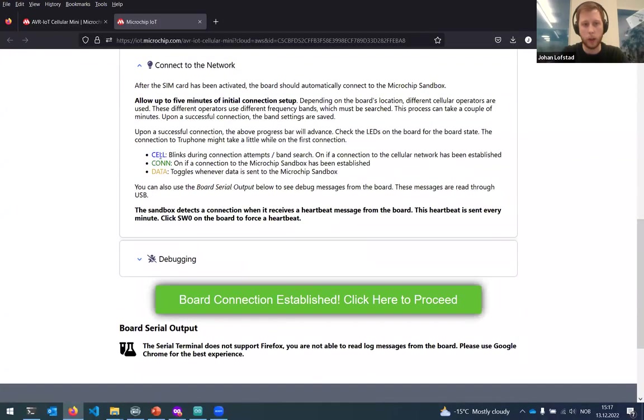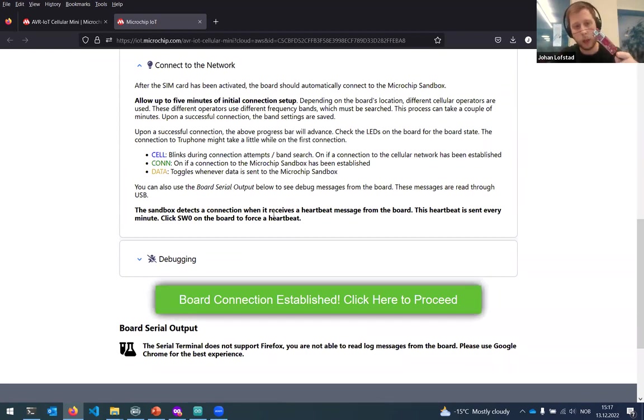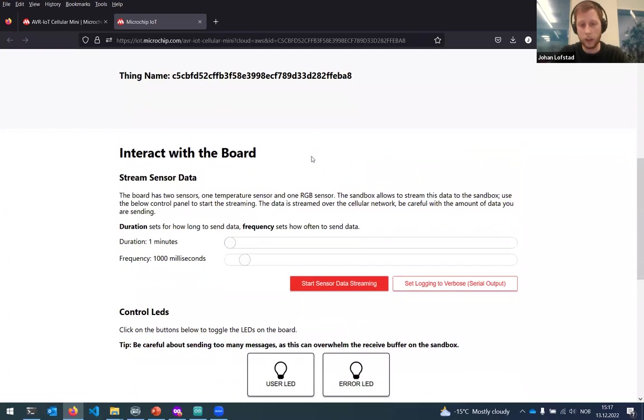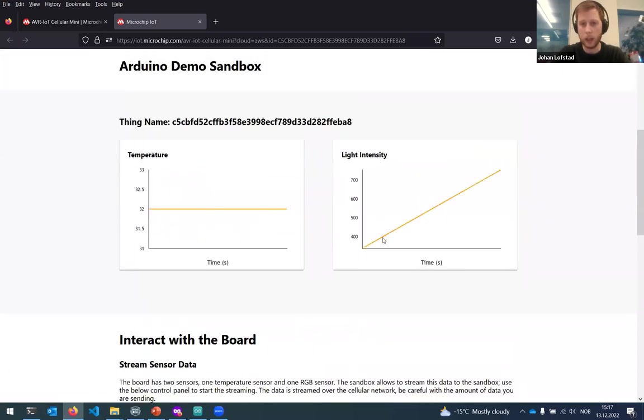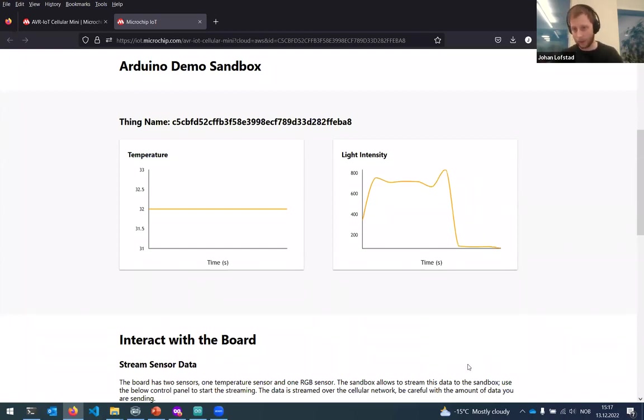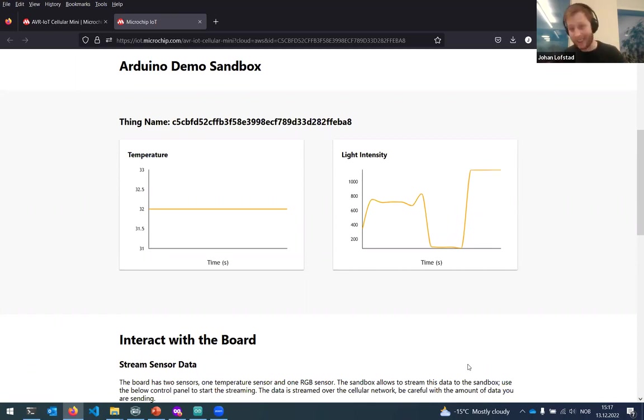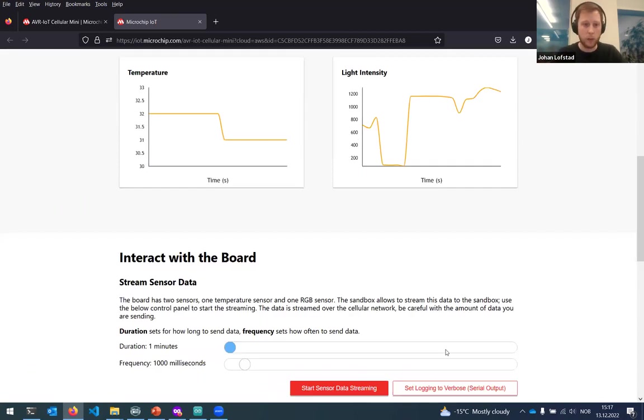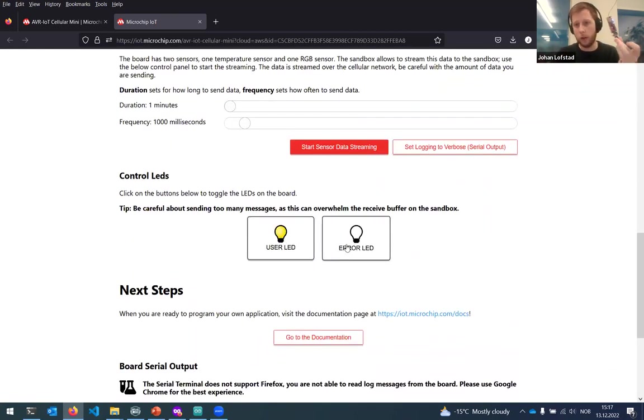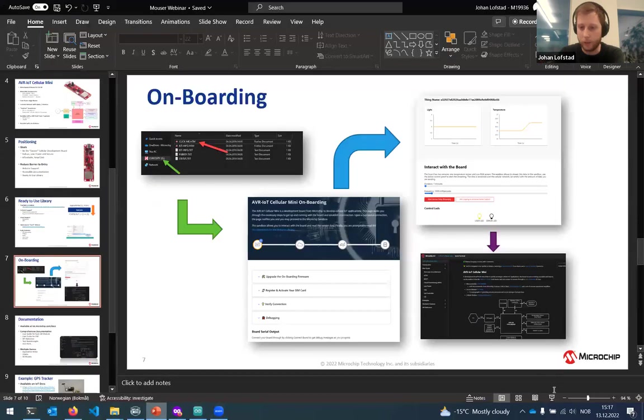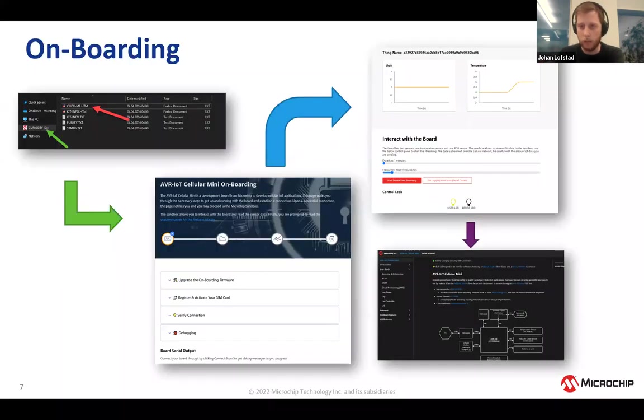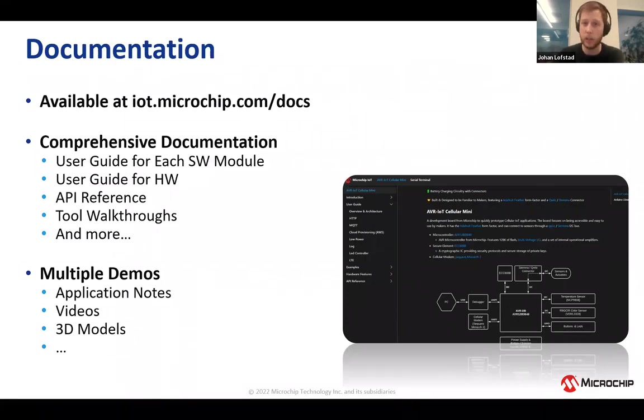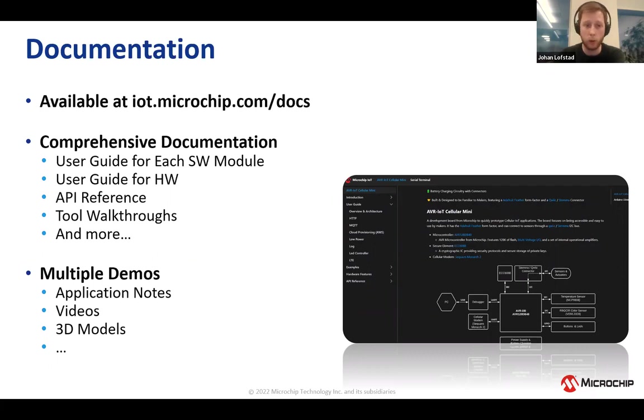Then finally, connecting to the network. There are a couple LEDs that tell you how connected you are. To verify that everything is working, you get this board interaction page. If I click start sensor data, you can see here we have the two sensors on the board. I'll block out the board and you can see that the light intensity drops. If I unblock it, you can see it bounces back up. This is just to illustrate that we are actually having connectivity here. This board is actually connected to AWS.